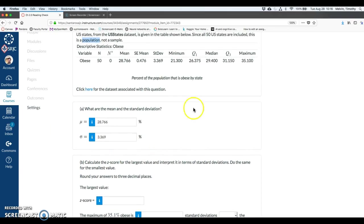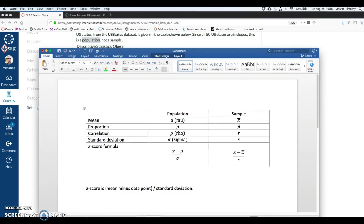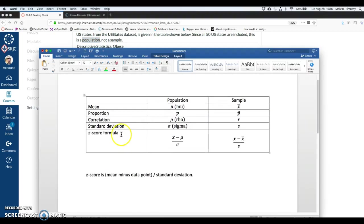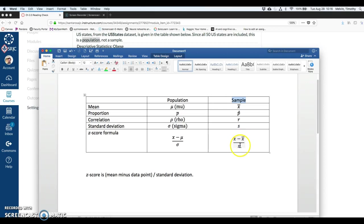So the largest value here is 35.1. So some state has an obesity percent of 35.1%. All right, on this last row, I've got the z-score formula. And I've got it written two different ways. It's x minus mu over sigma, if we're dealing with a population. If we're dealing with a sample, it's x minus x bar over s.